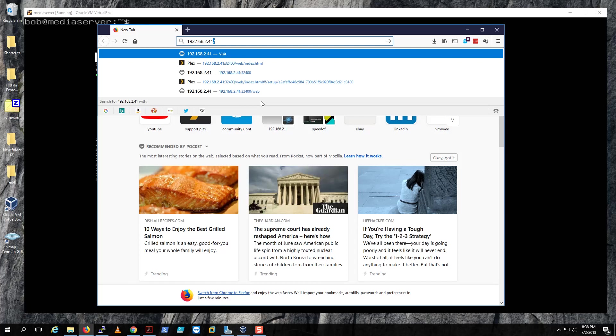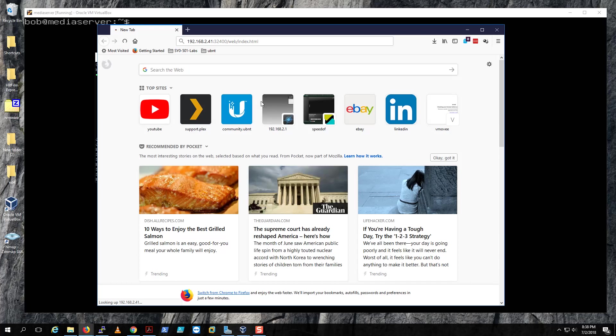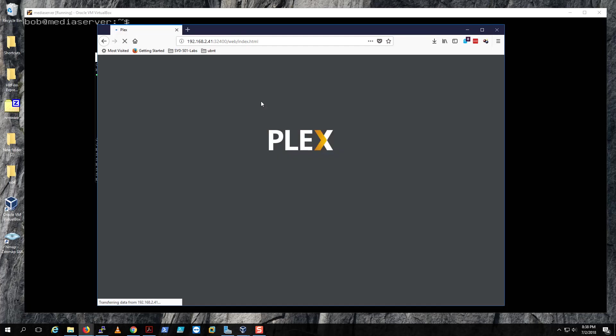The IP for the web server is what you're gonna use to get on it. As you can see, I was already there, so it's gonna be the IP of your Plex server, the permanent IP address, and then 32400 and then /web.